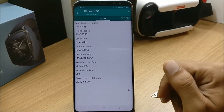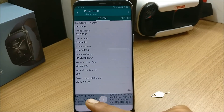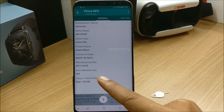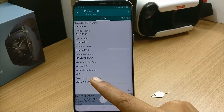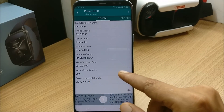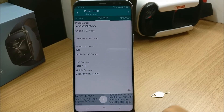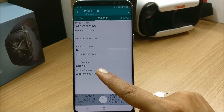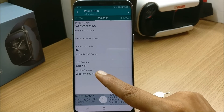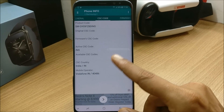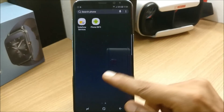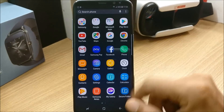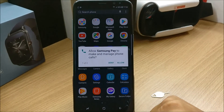After changing the CSC, Knox count is still zero - it is not triggered. If you go to CSC code, you can see CSC country is India, that is IN. Now my device will have Samsung Pay working without any issues, so I'll open Samsung Pay.